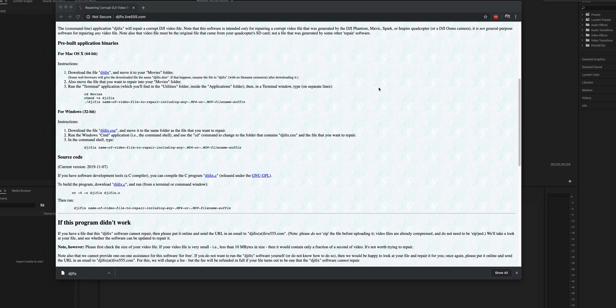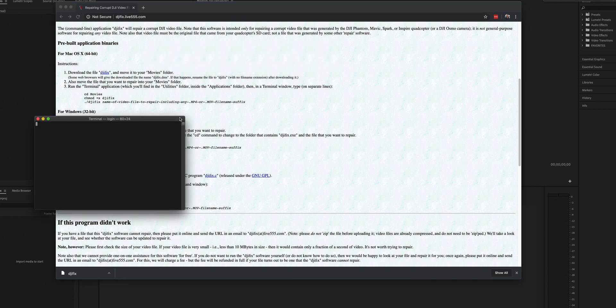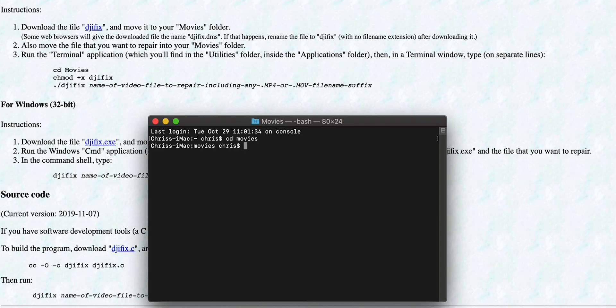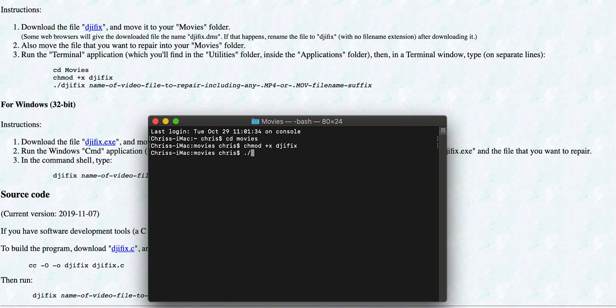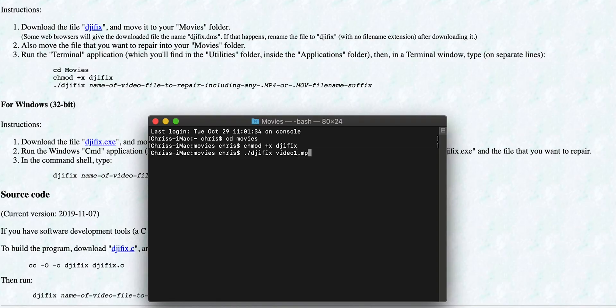A super quick way to open Terminal: Spotlight, start typing 'terminal'. There she is — the Terminal window. Next, you want to change directory to the Movies folder: type 'cd Movies'. Then you can copy and paste this command: 'chmod +x djifix'. The next part is './djifix' followed by the name of the video — we called that 'video one' to make things easier — so it's 'video one.mp4', then hit return.